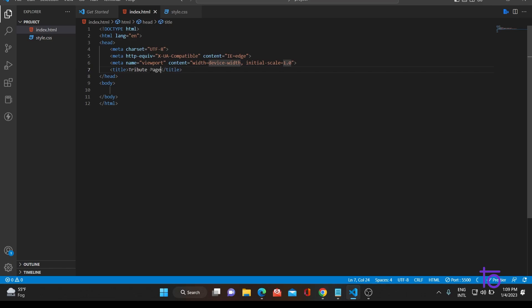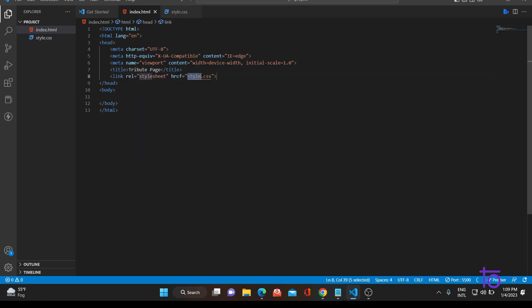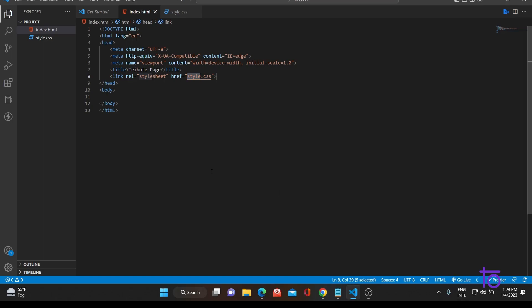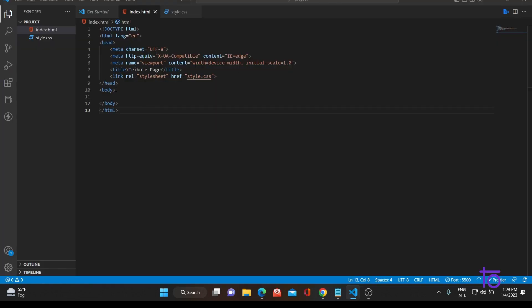The title is changed. Just link your CSS file. As you can see, the CSS file is linked and your title is also changed. Just stop the server and start again. The server is starting and the title is also changed to 'Tribute Page'.